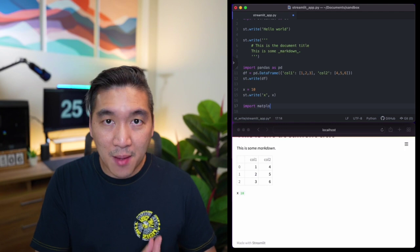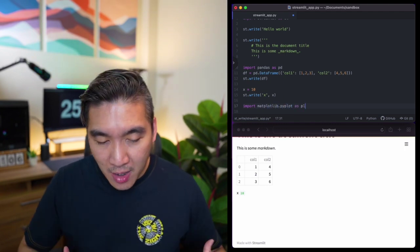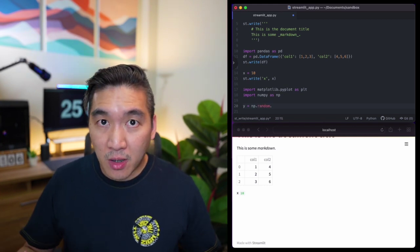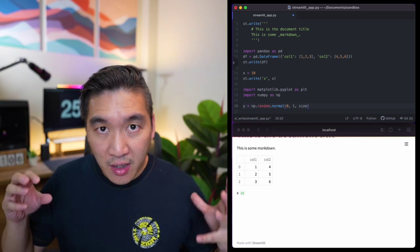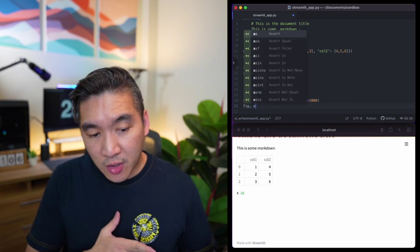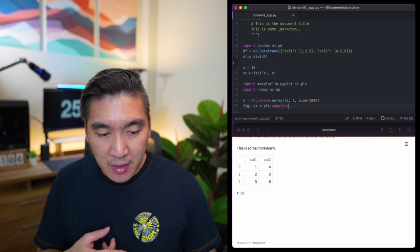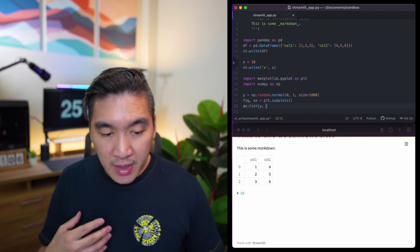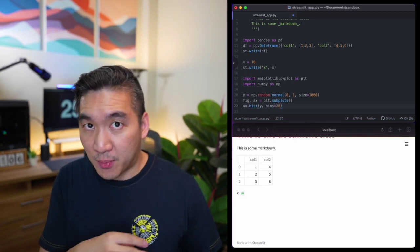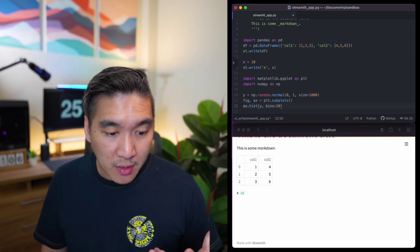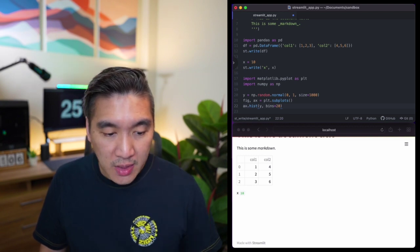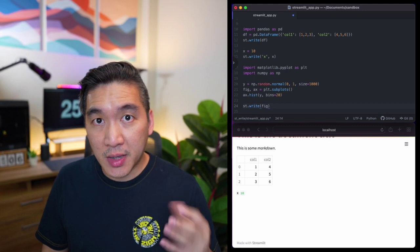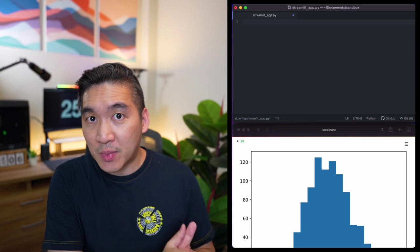In the fifth example, we're going to display a matplotlib chart. We import matplotlib.pyplot as plt and numpy as np. We create a variable y and generate random numbers according to a normal distribution with a size of 1000, a mean of zero, and a standard deviation of one. We create two variables, fig and ax, using plt.subplots, then define ax.hist with the y variable and bins=20 to create the histogram. Finally, we write the plot using st.write(fig), and the histogram is now written to the Streamlit app. Congratulations — you have now created your app using the st.write command.